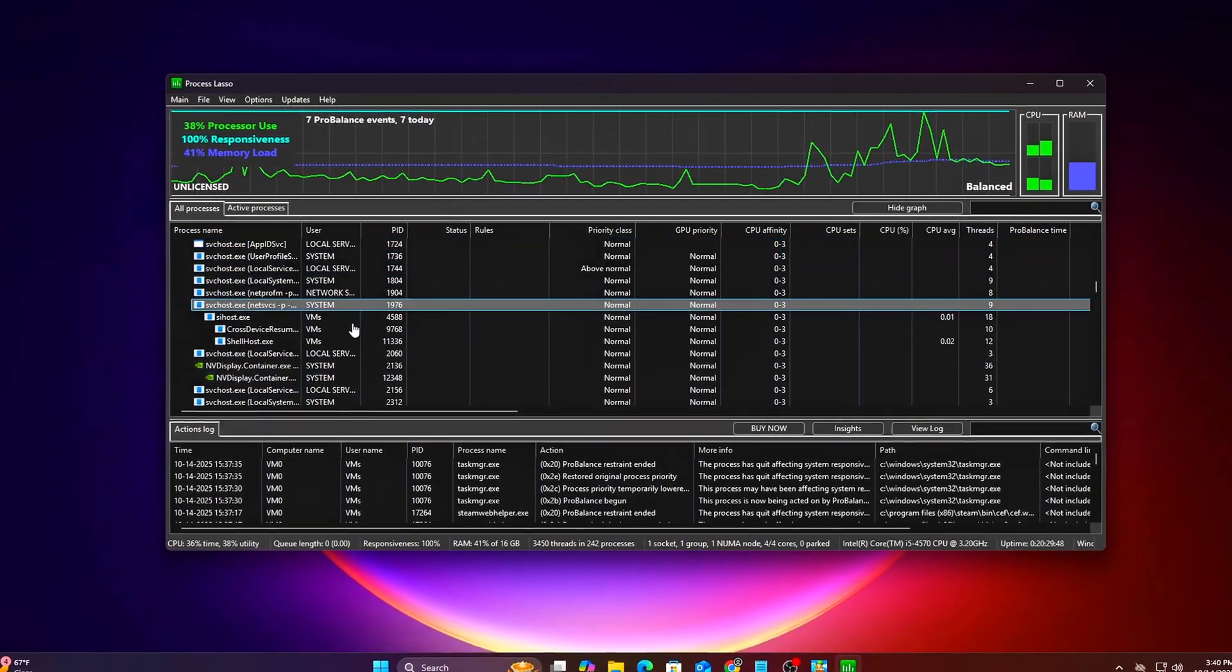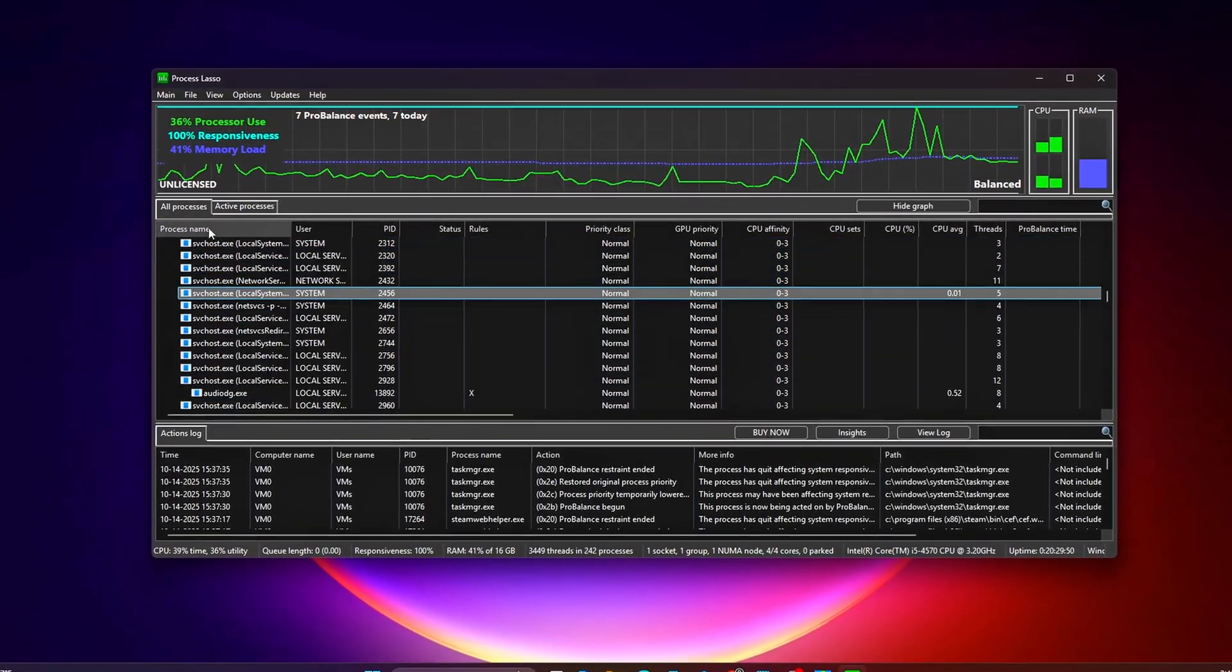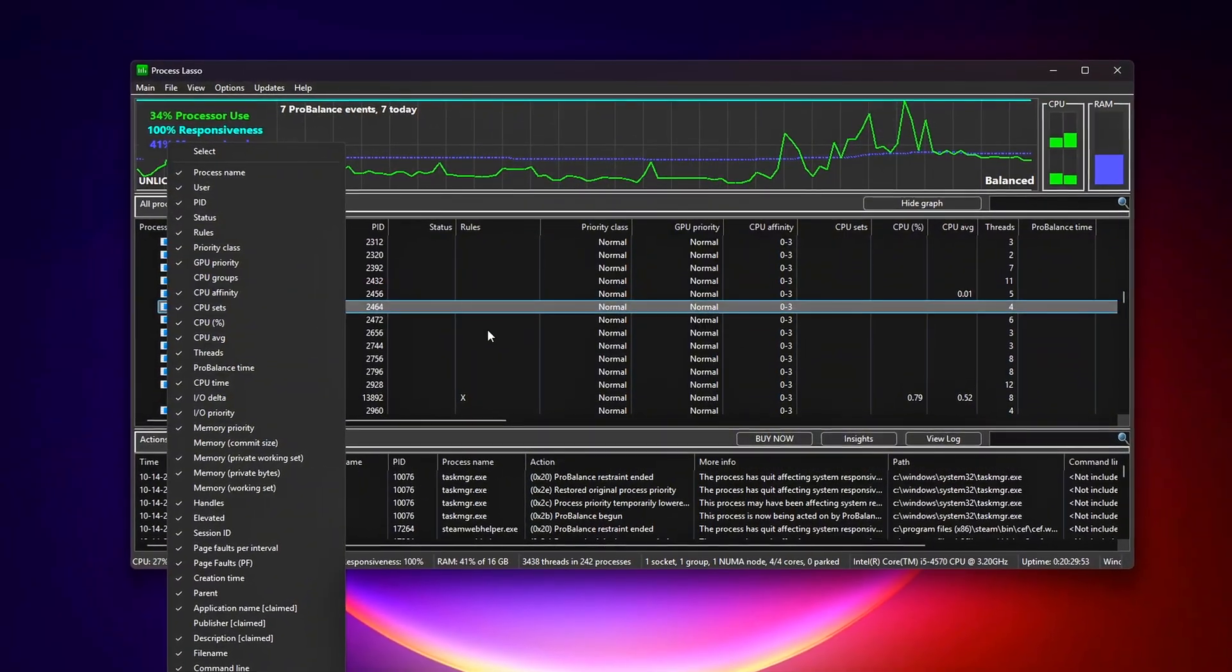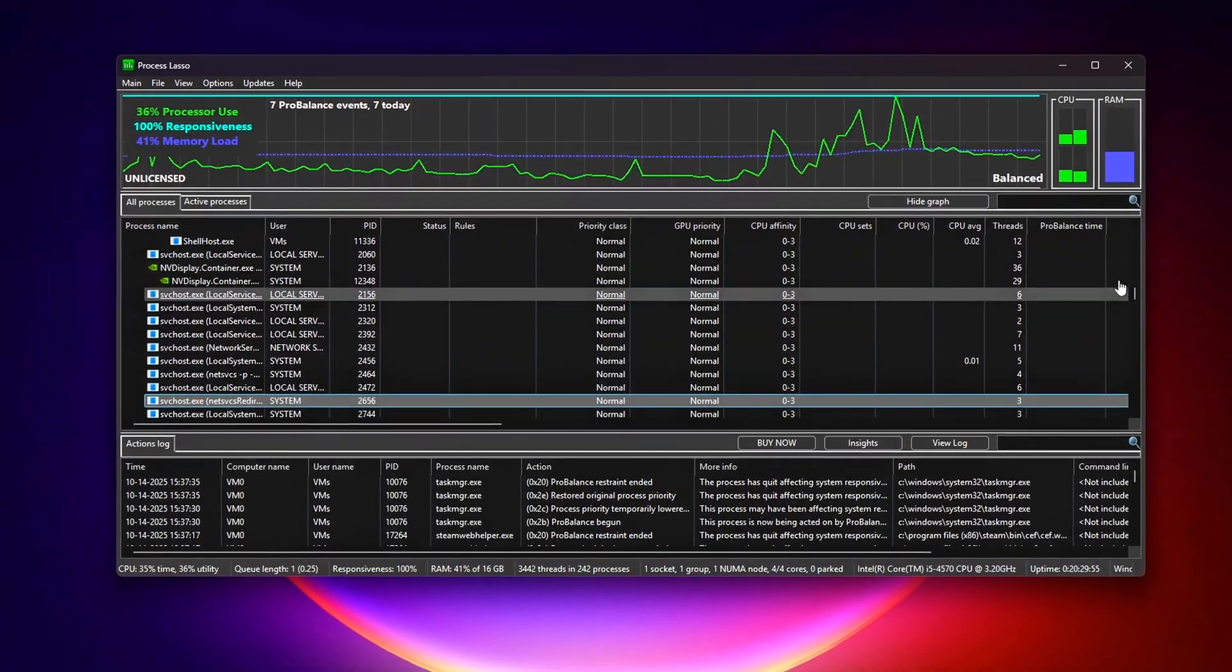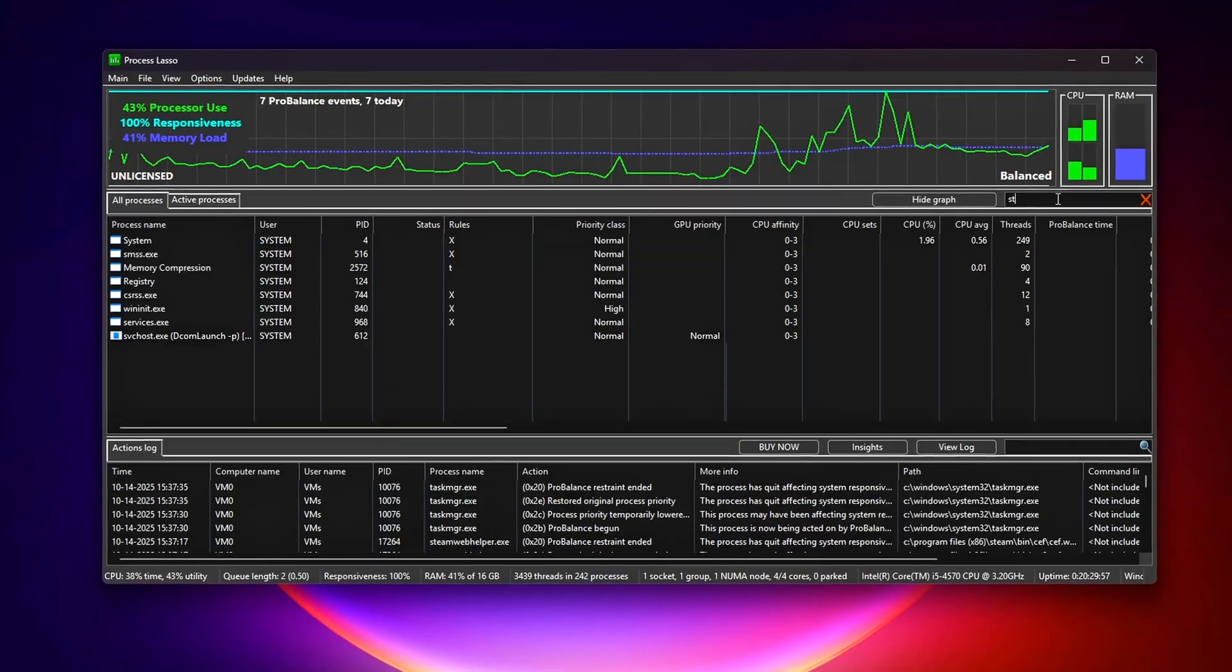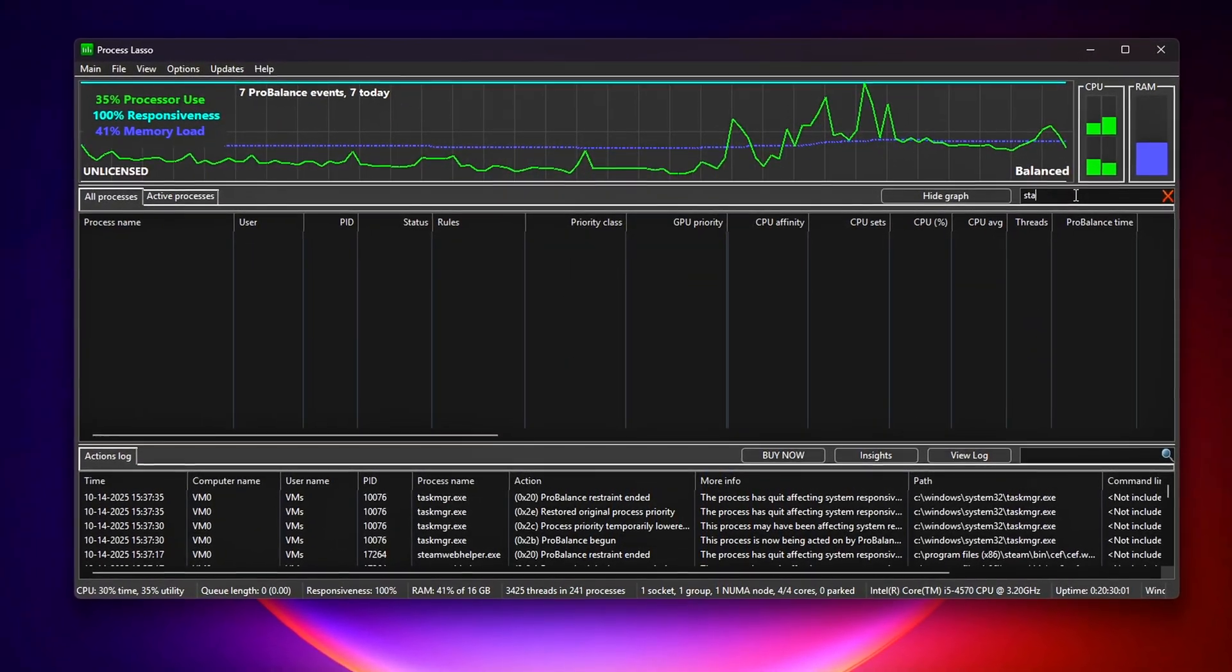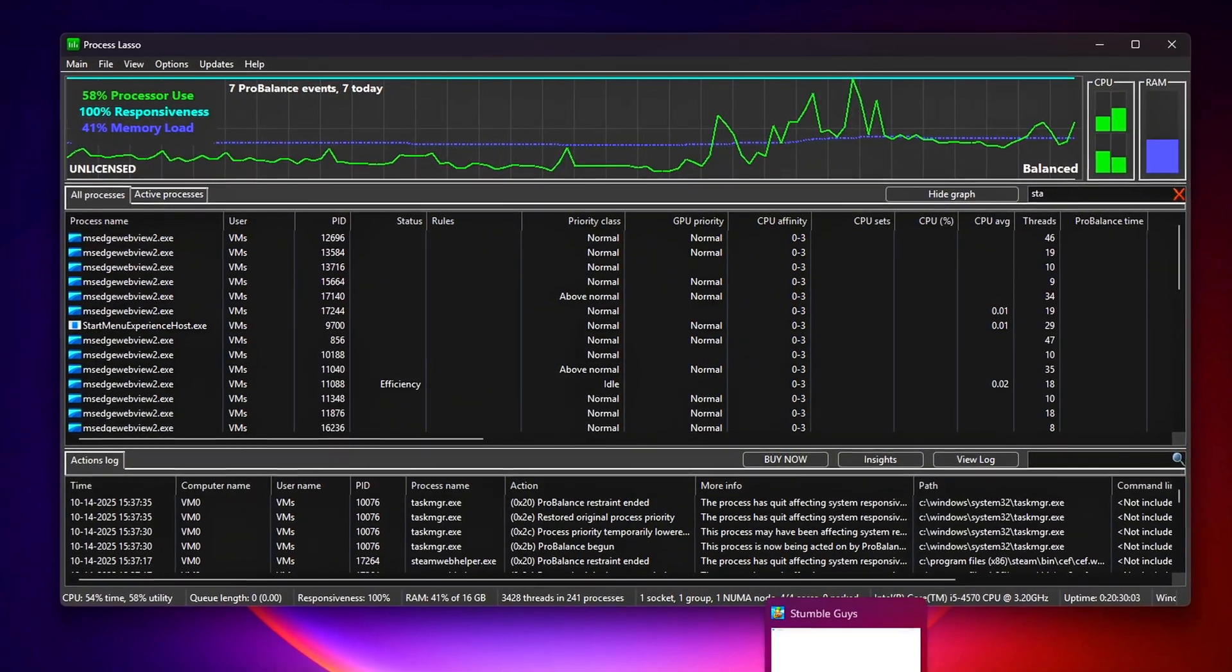In this video, we'll go over five quick optimizations using Task Manager, Command Prompt, and a few easy registry edits. These tweaks help Windows schedule your CPU cores smarter, cut down on input lag, and smooth out those annoying stutters.